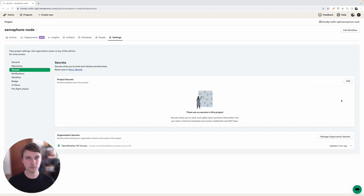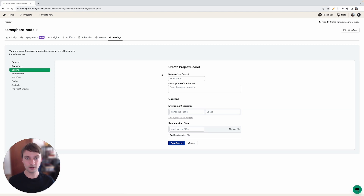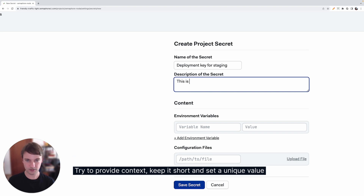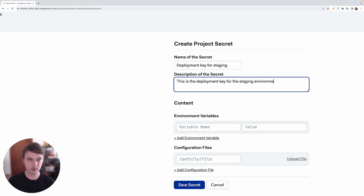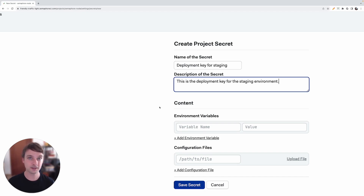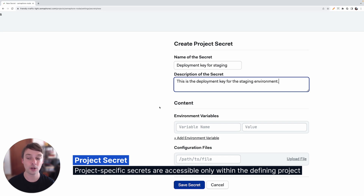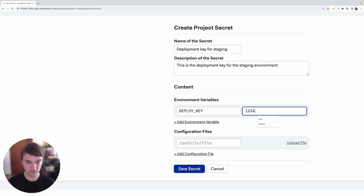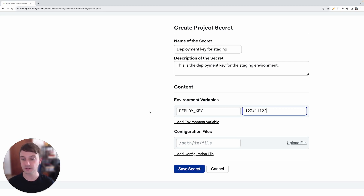So let's add a project secret right now. Let's click on the Add button. A form will open up and we need to name our secret — let's name it Deployment Key for Staging. This is the deployment key for the staging environment. The interface is almost the same as with organization secrets. The only difference is that here we don't have the part of the form where we limit where these secrets can be used, because a project level secret can only be used by the project in which we've defined it. Now let's add an environment variable called Deploy Key. You can also include a file instead of just plain environment variables, but we will only be including environment variables in this scenario. Let's click on Save Secret.